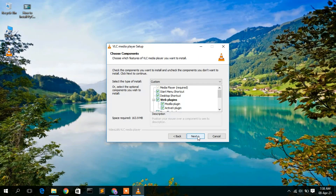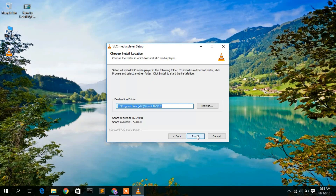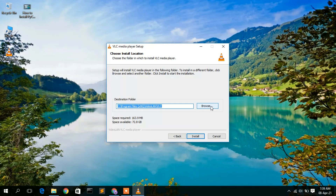Click Next again and you will see that you need 163.9 MB of free space for installation in your C drive. Click Next, and here you will see the installation destination: C:\Program Files (x86)\VideoLAN\VLC. If you want to change the destination, click Browse, but in this video I am going to install to the default location.